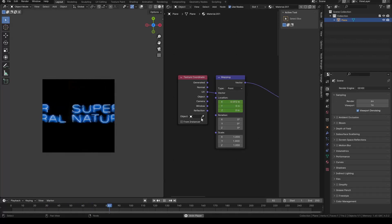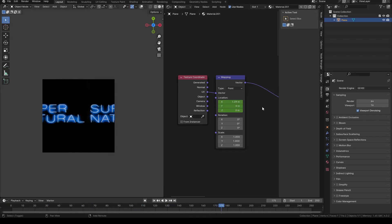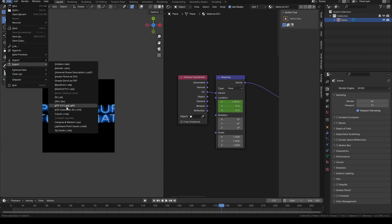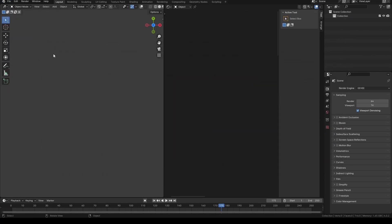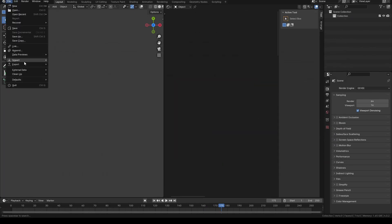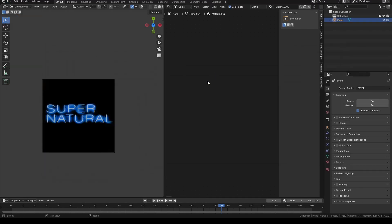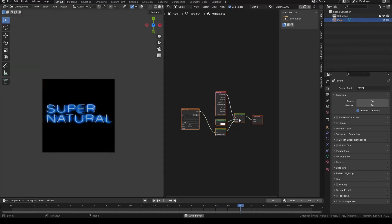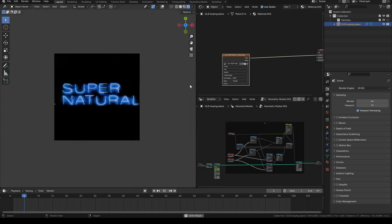Normally, if you want to animate a texture in Blender you just keyframe the mapping node, but the issue is that doesn't work with the GLTF format, which is widely used for VR and web tools. As you can see when I import the file, the animation is gone. So is there another way to do it? Yes, I will show you a way.